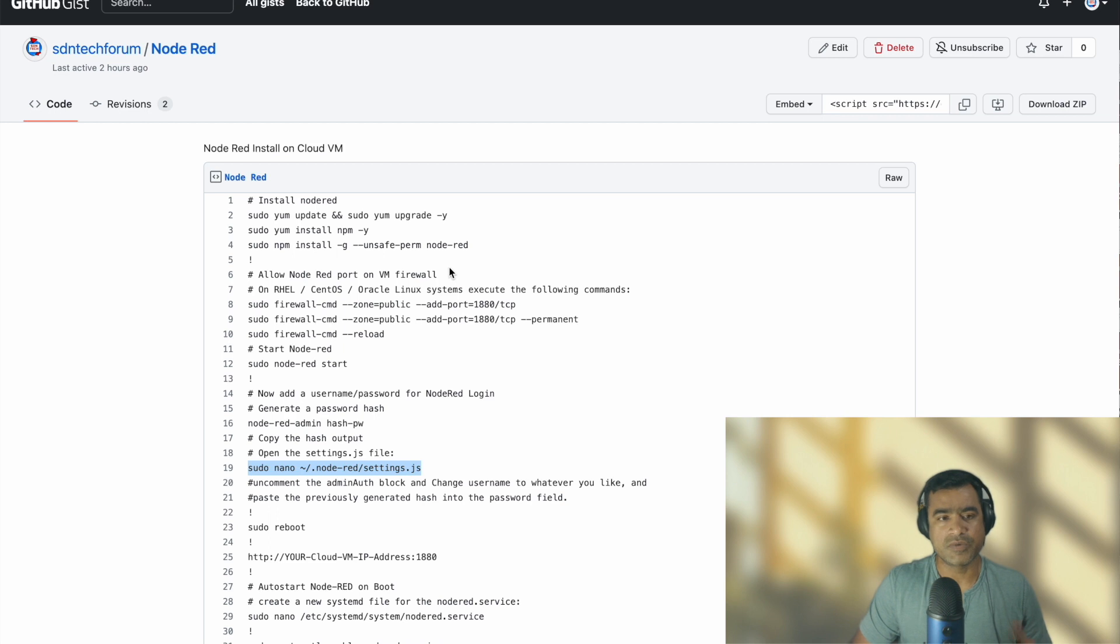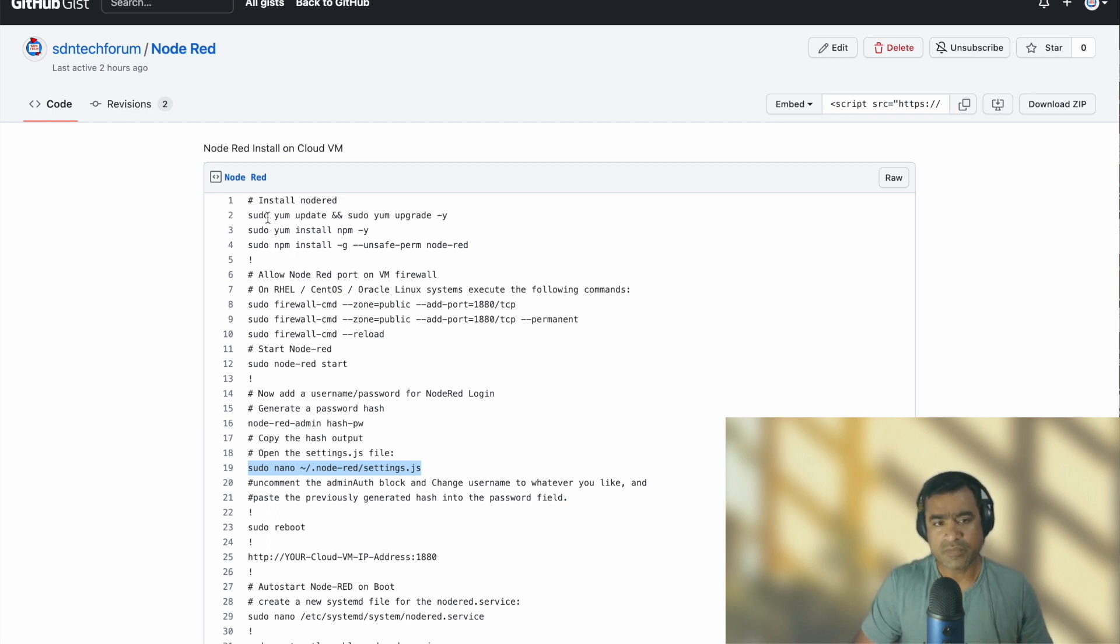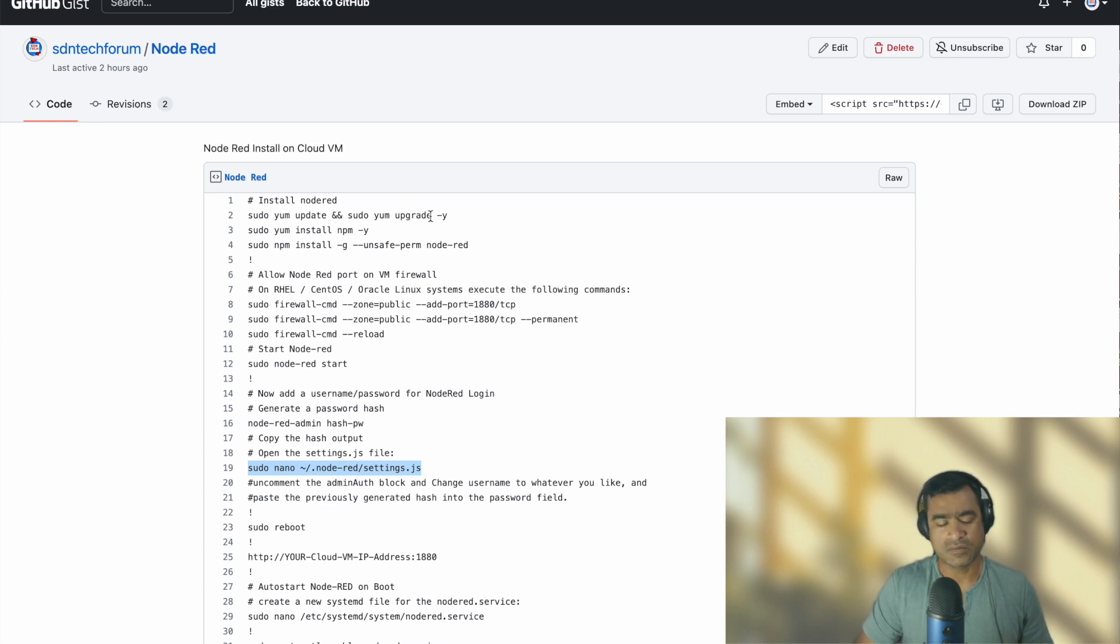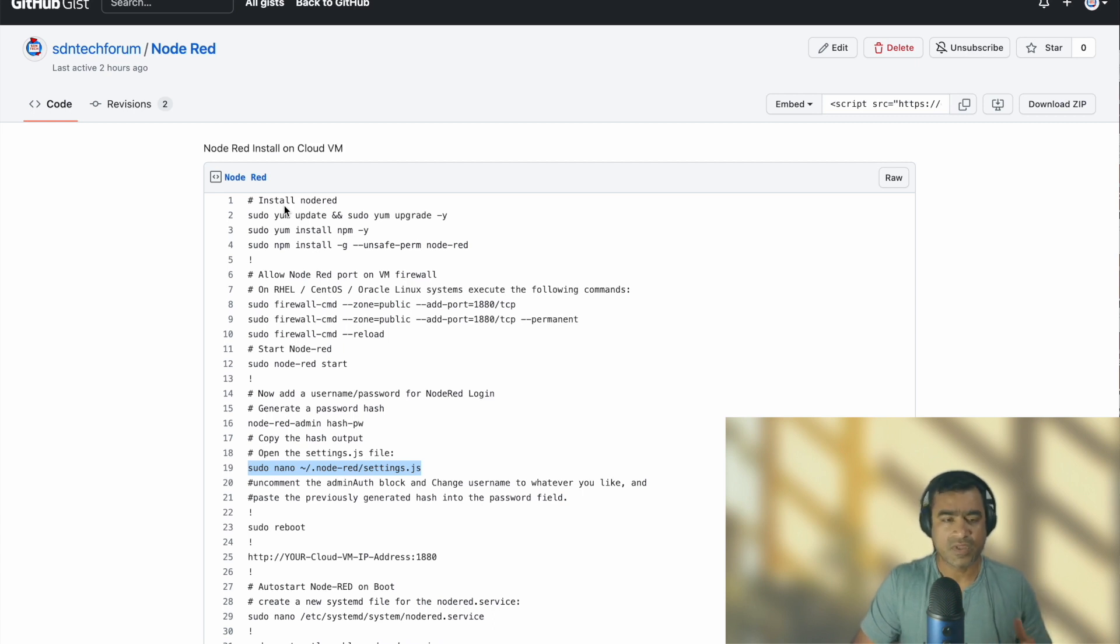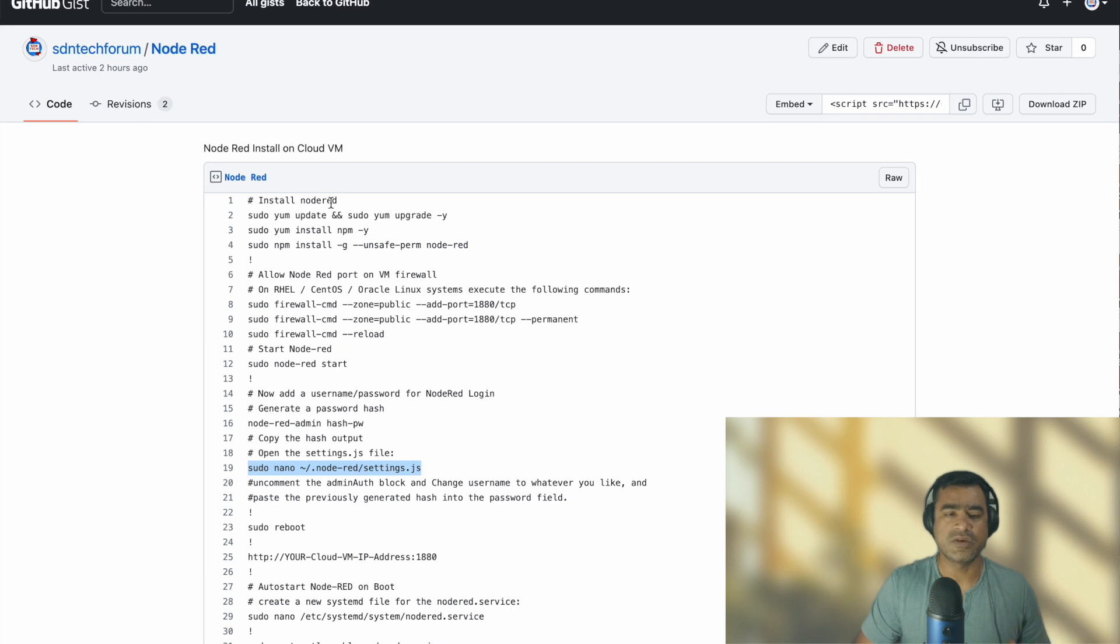So the objective is to install Node-RED, and for that we want to prepare our VM. We will say sudo yum update and upgrade, yes yes to all - that means I want to make sure that my repos are updated and it has the latest packages. From there on I want to install npm. npm is a new gen package manager, so it has nothing to do with Node-RED, but it is one of the package managers which is very trendy nowadays and it has all the latest packages which is very easy to manage using npm.